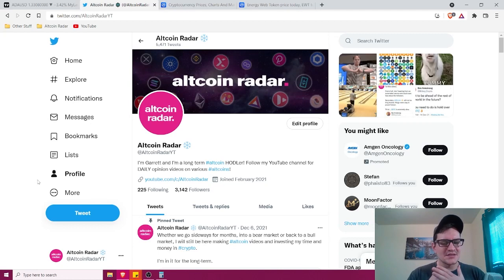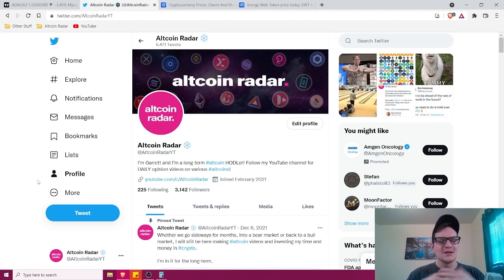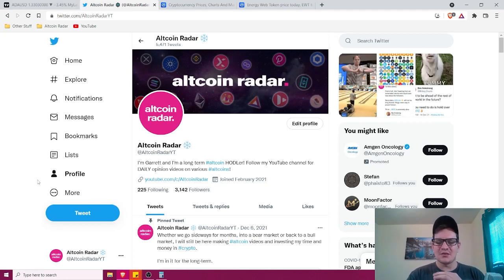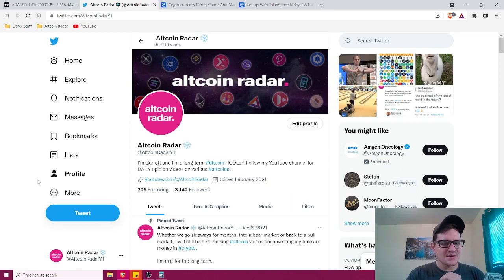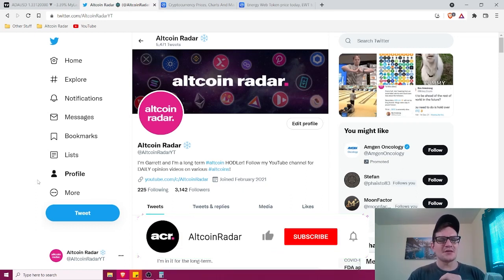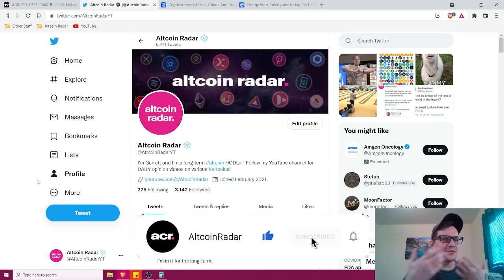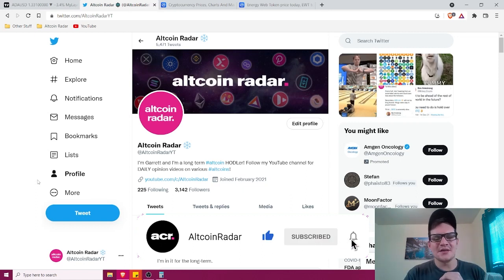Today I'm going to give you my realistic long-term price prediction for the EWT token and where it may be headed in the long term. So, as always, if you enjoy the content that I create, then go ahead and make sure to subscribe to the channel and give this video a thumbs up because it helps me out and why not, right?